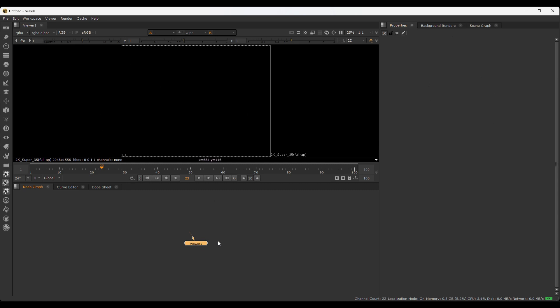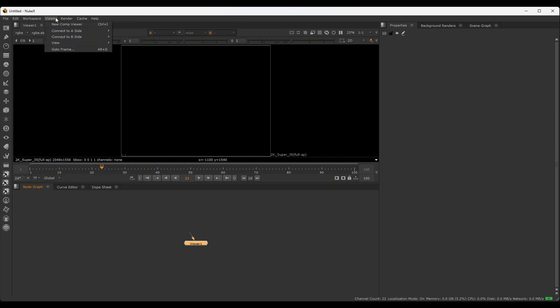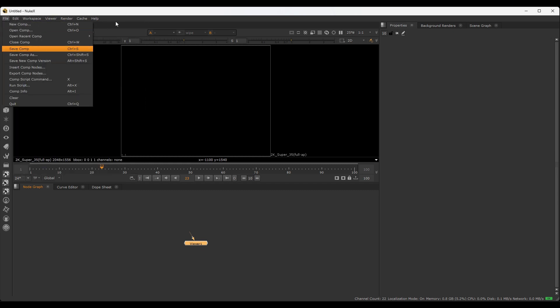This is the basic user interface. In the top left we have the menu items like the File menu, Edit, and Workspace as Viewer. On the left we have nodes.